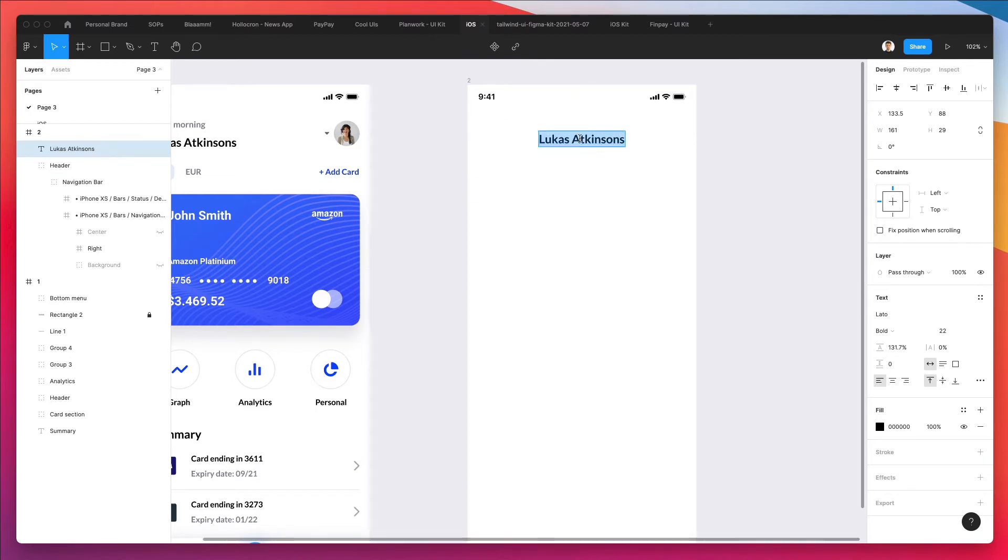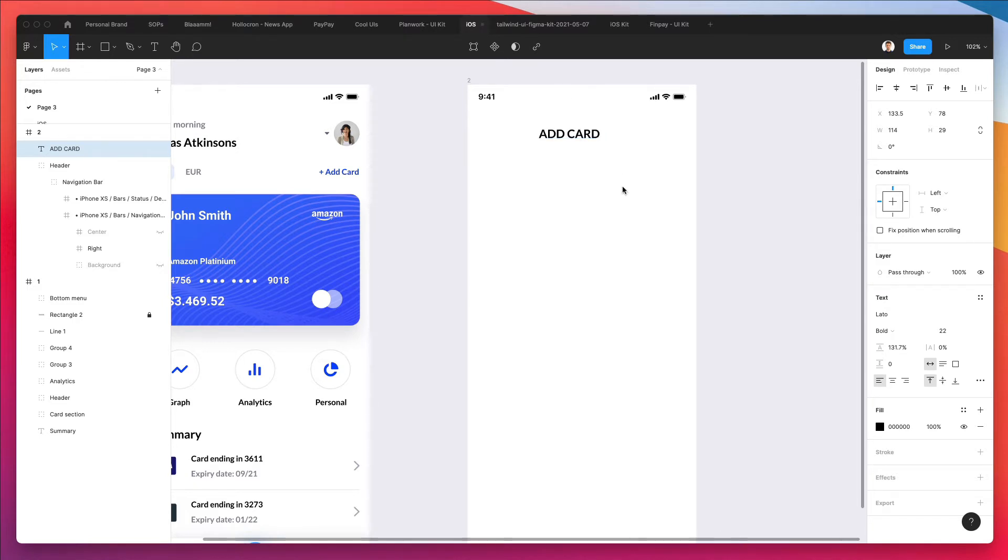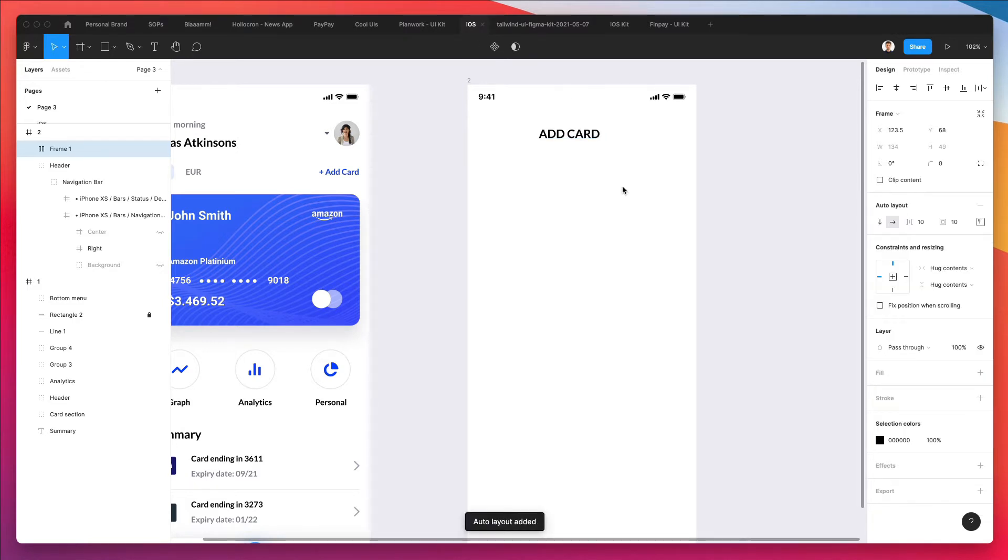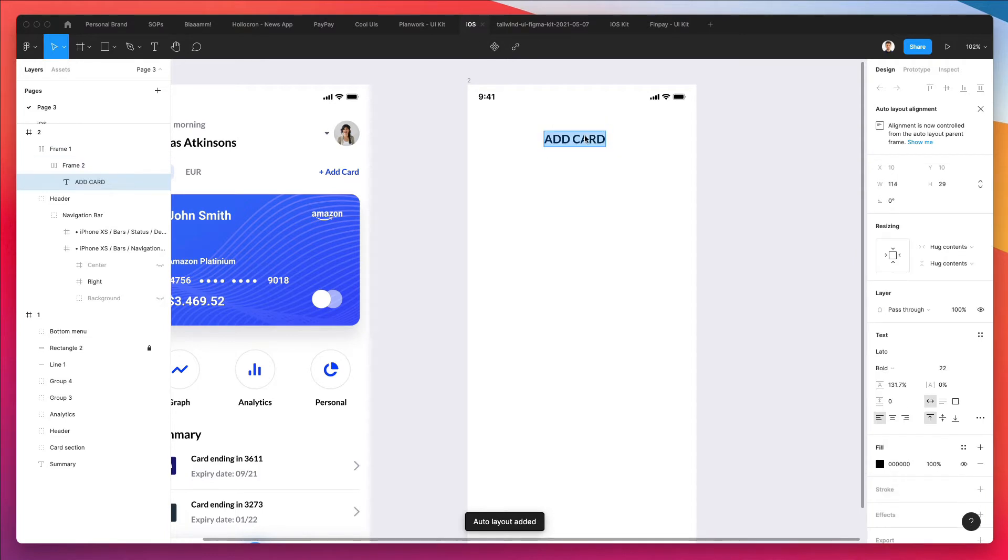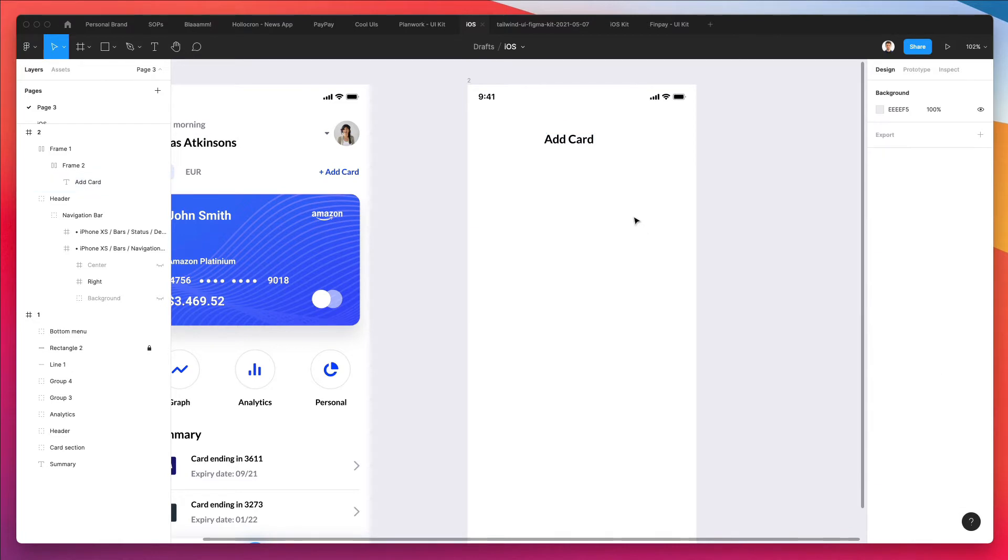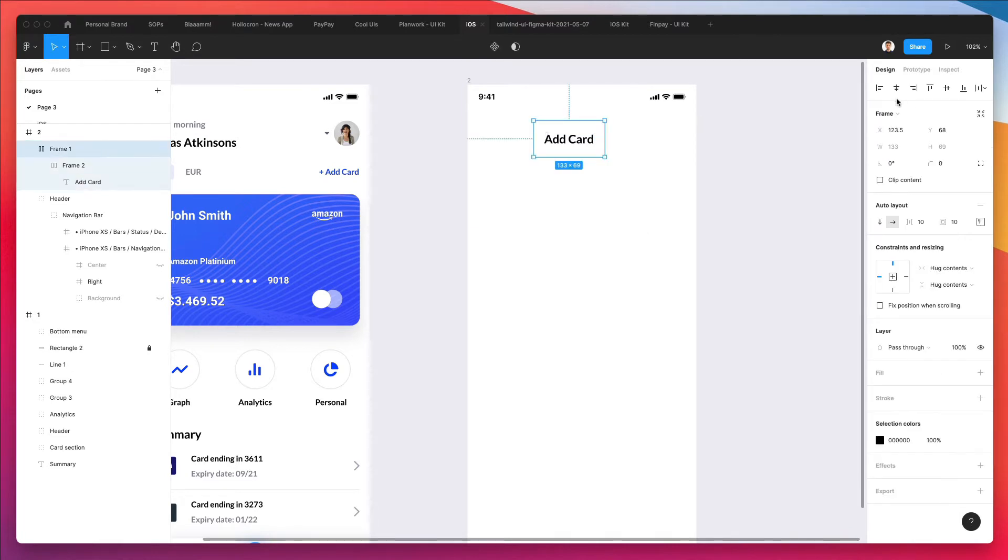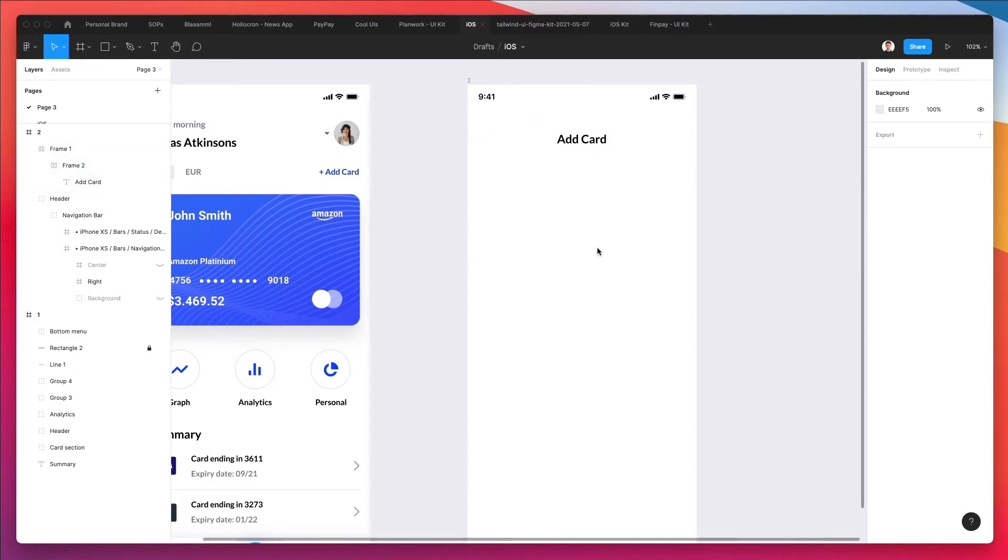If you search on Google for like free Figma iOS kits, you're going to find these UI kits with these elements very easily. So here we're going to write add card. And for some reason I had the all caps, so let's do it again. Add card. And this is going to work perfectly.